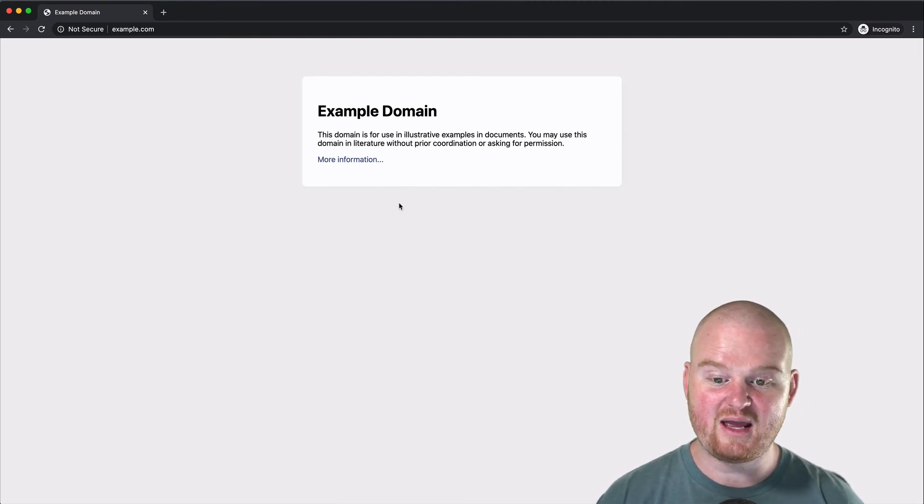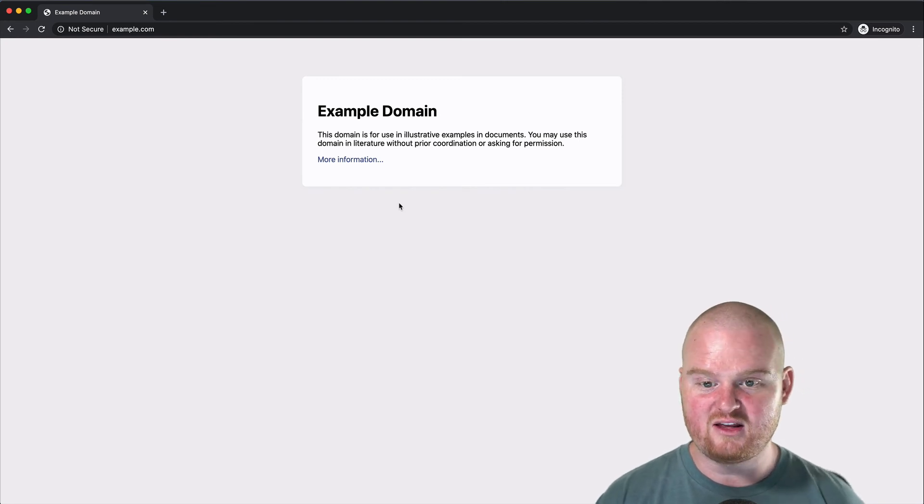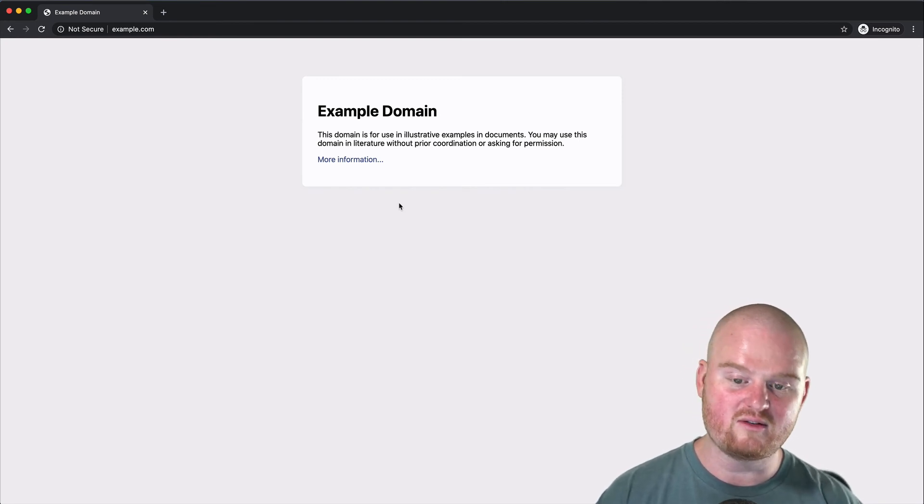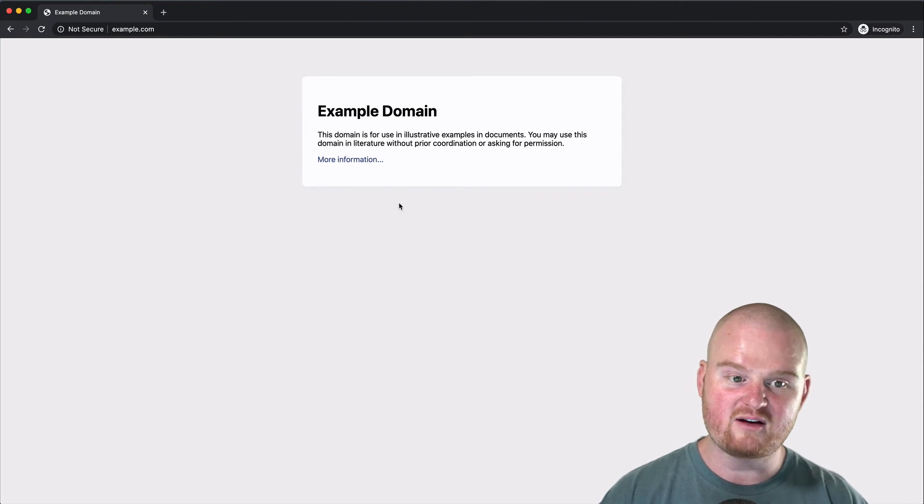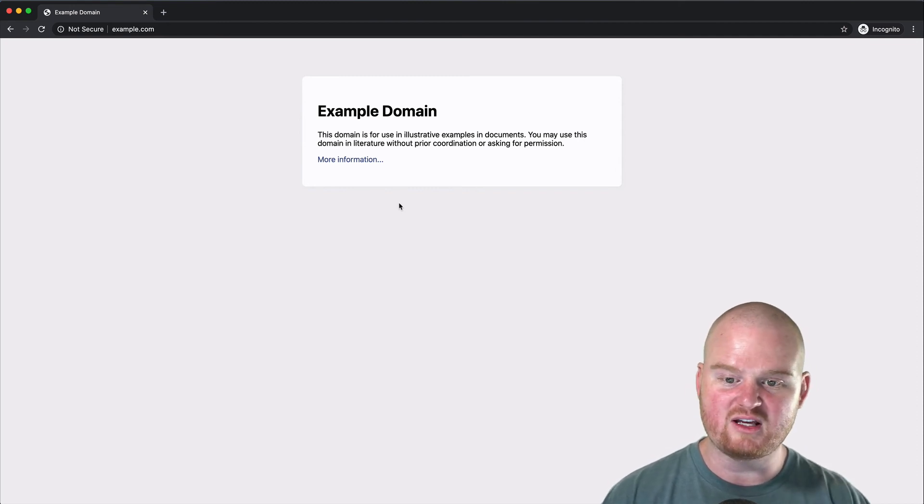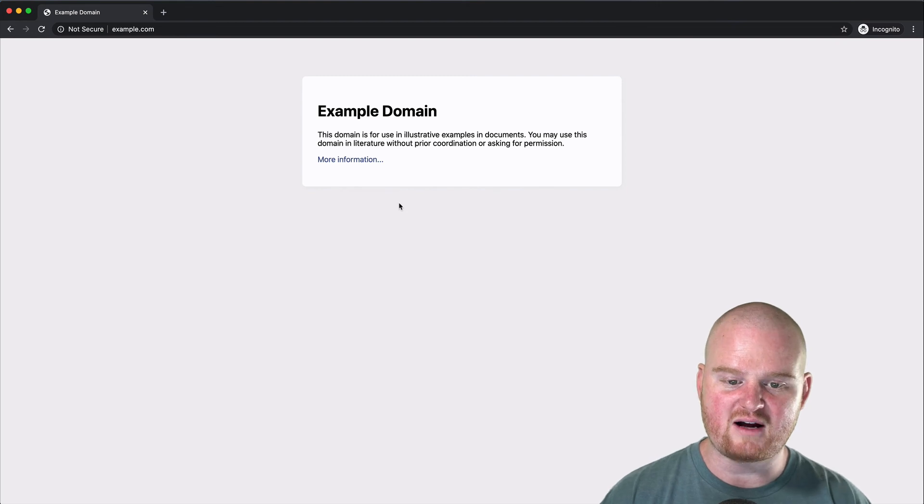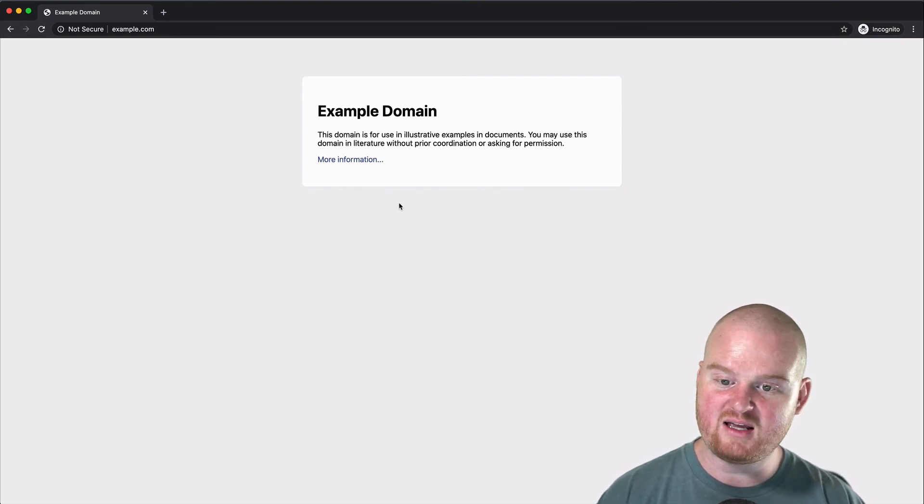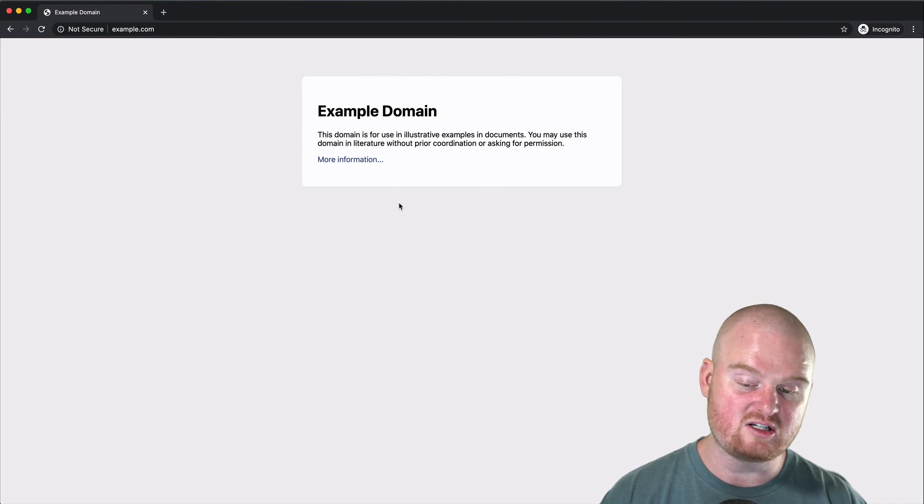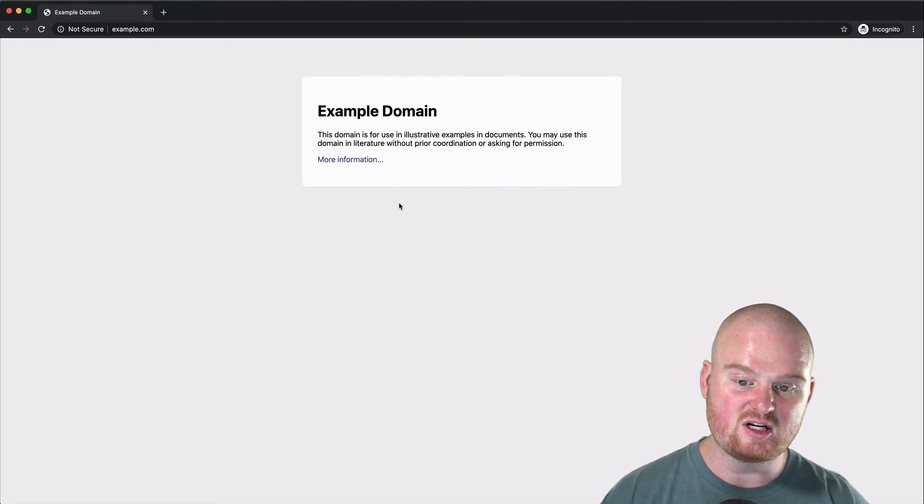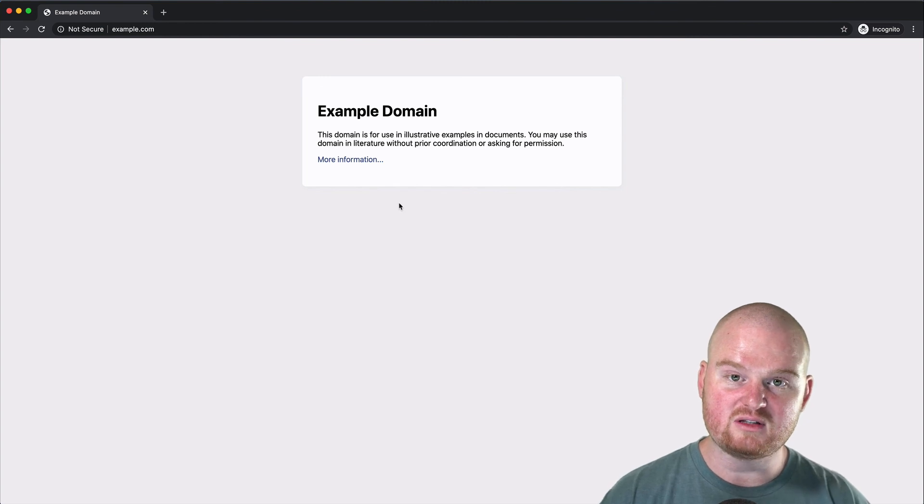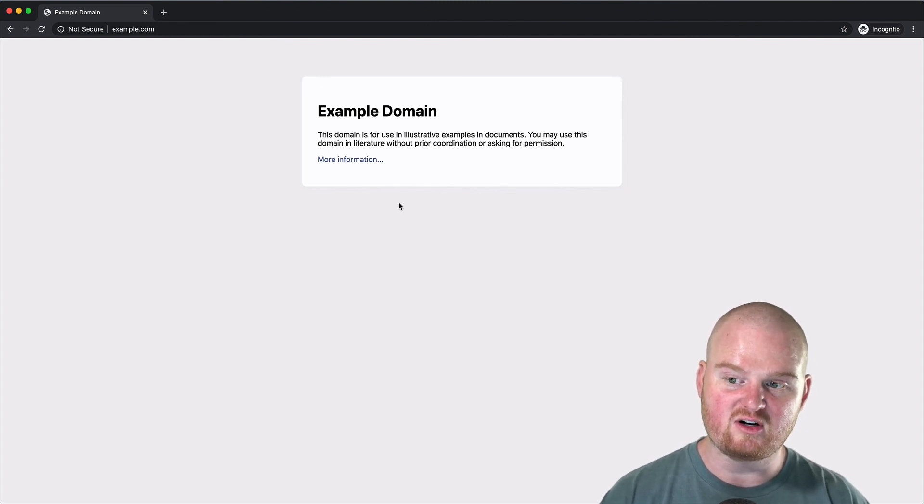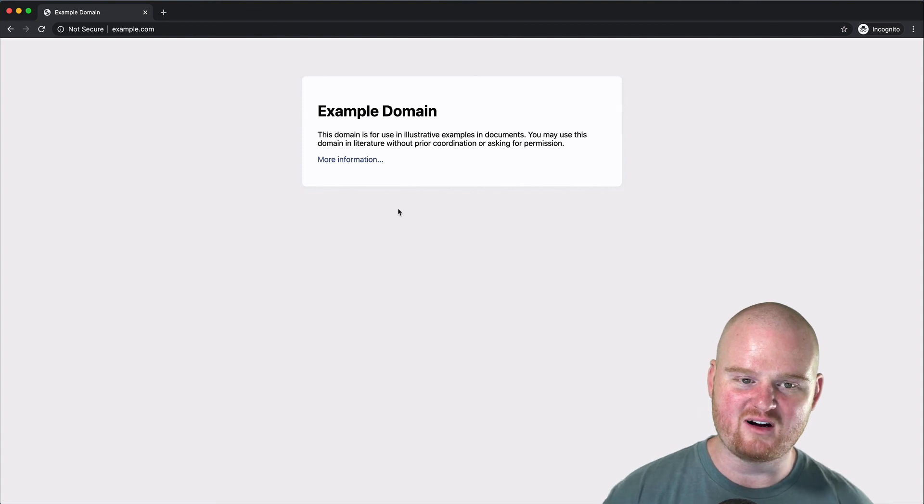And then finally we have JavaScript which is a scripting language that you can use either on the client or on the server to modify the HTML. You can move things around and make things interactive with JavaScript. A static website might use all three of these, it might just use HTML. Whereas a dynamic website is generally going to use some other language that will generate the HTML that is returned to the client and we'll dig into that a little bit more later.